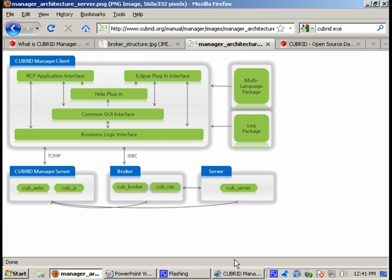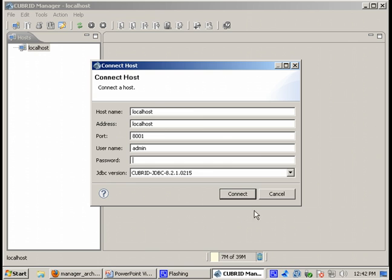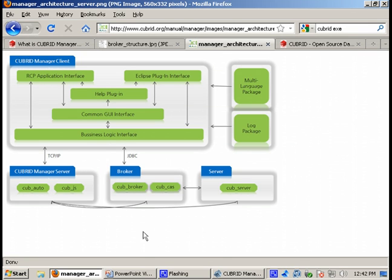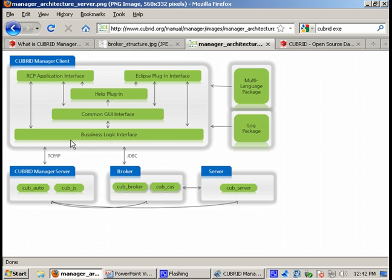The application here, this Java application, is the Qubrid Manager client. And we also have a server. In this image you can see these components. Here we have the client and here we have the server. How exactly does it work?